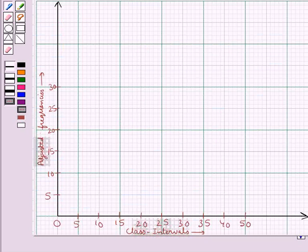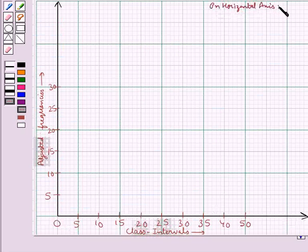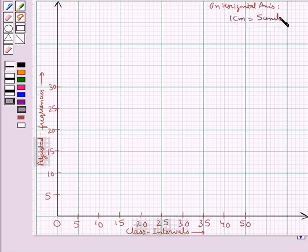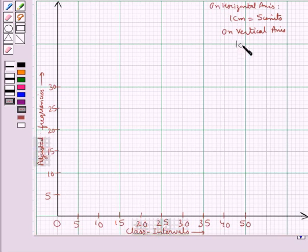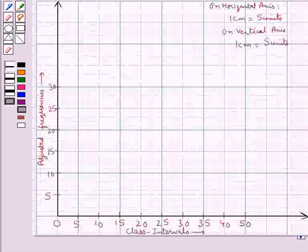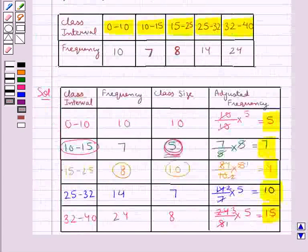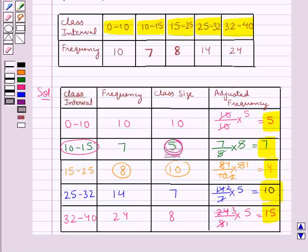Now we can draw a histogram. We have represented the class intervals on the horizontal axis with a scale of 1 cm equal to 5 units. On the vertical axis we have plotted the adjusted frequencies with a scale of 1 cm equal to 5 units. On this graph we will draw rectangles of width equal to the class size, and the length of the rectangles will be equal to the adjusted frequencies for the given class intervals.